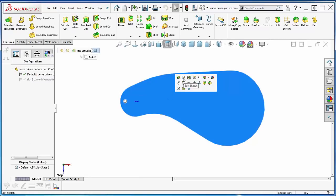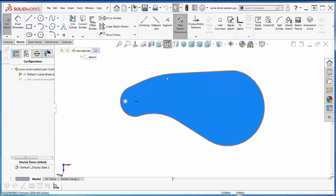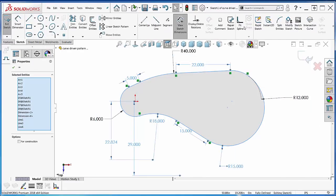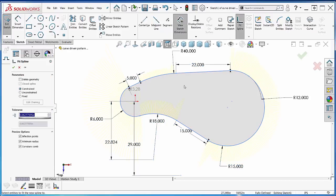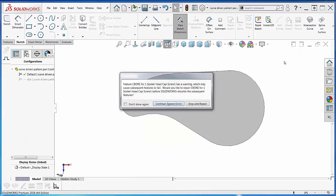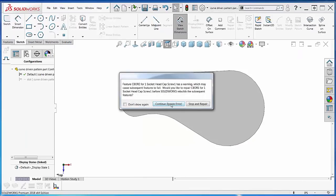Or I can go back here to the original sketch, window around the entire world here, and I've got fit spline up here—or you can search for it. Fit spline lays a spline over the top of this, so now it's one continuous edge.